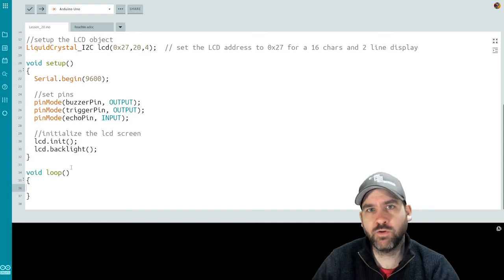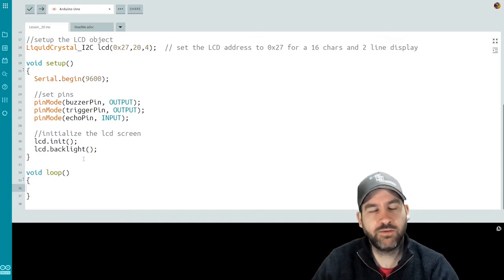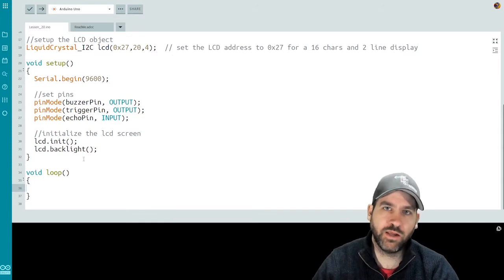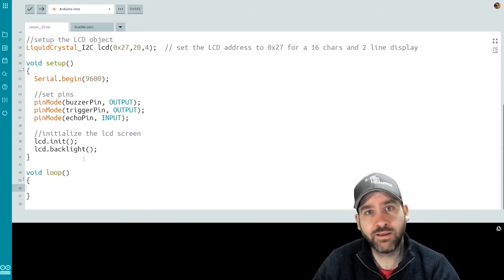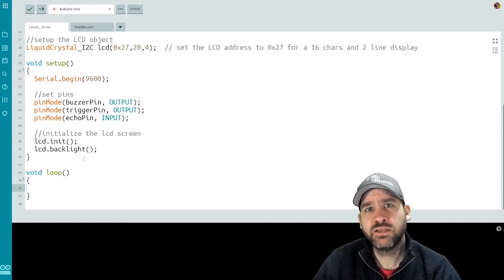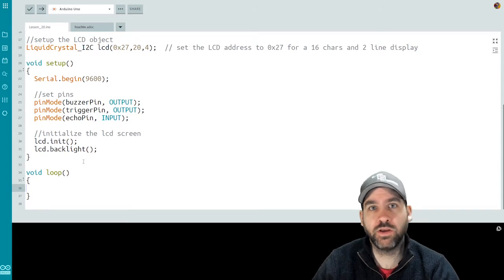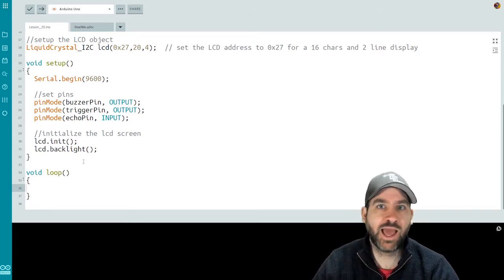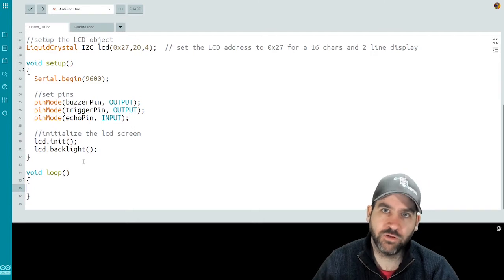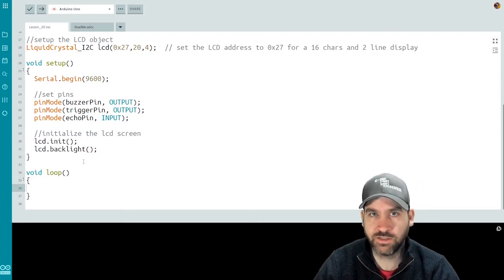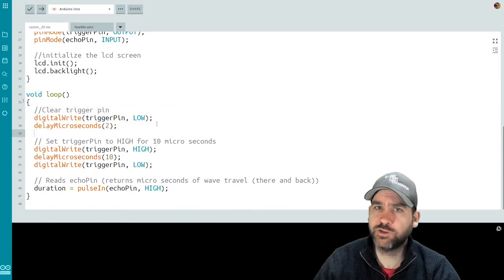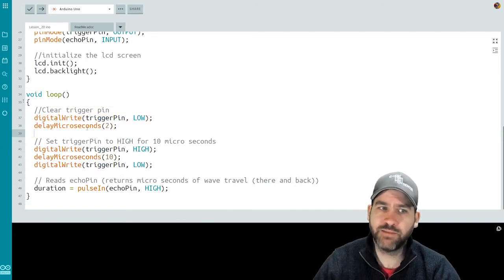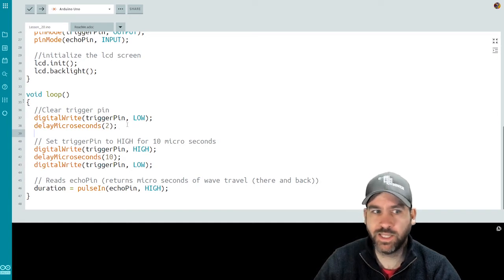The first step is we want to clear the trigger pin by sending a low to it and having a really short delay just to make sure that we're not getting any false readings. So we clear our trigger pin by doing a digital write trigger pin low. We do a delay microseconds two. So very short, quick delay.